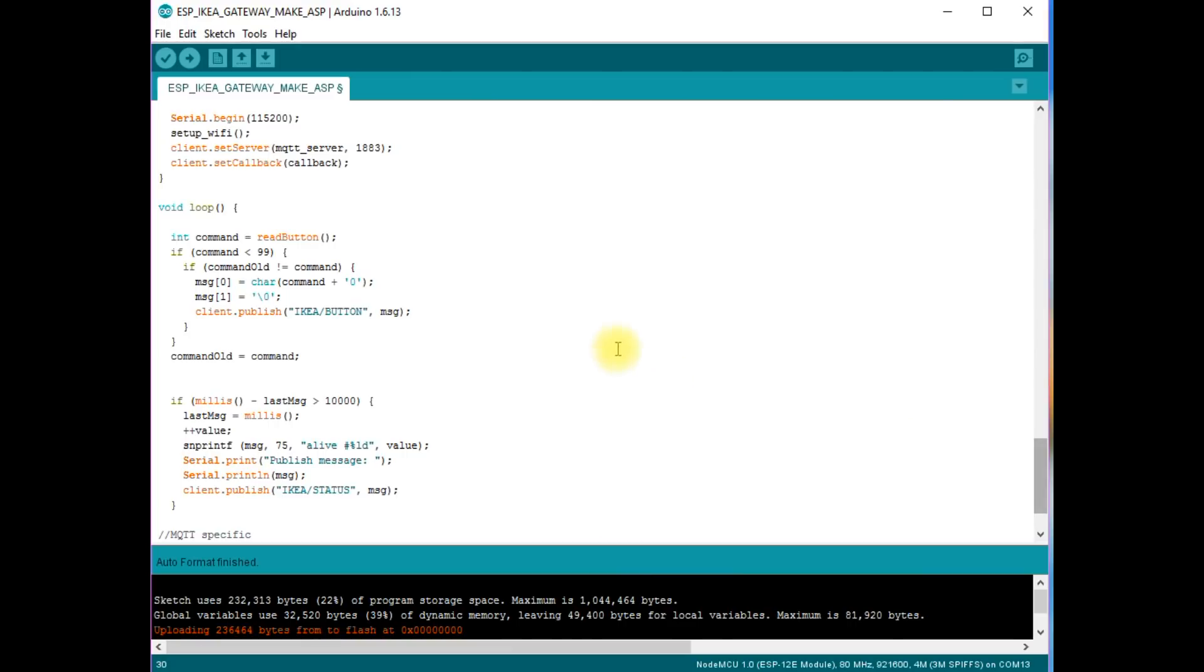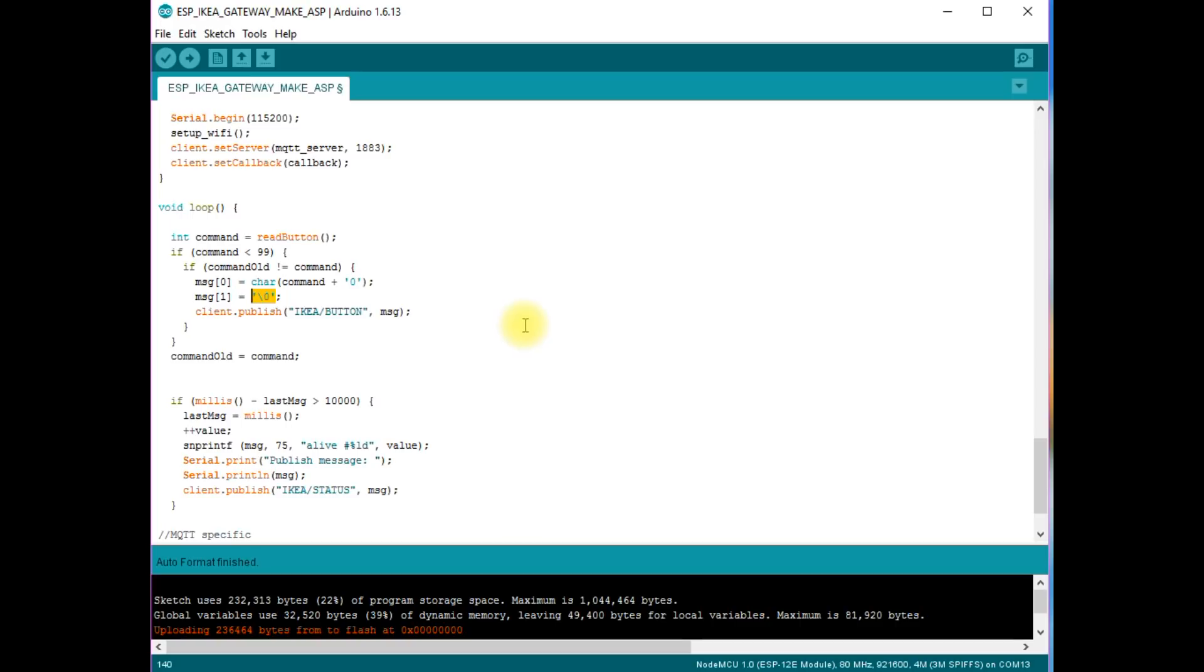This means that we can stuff up to 50 characters in this variable. But C++ does not know how long this string really is. Only if we place a 0 character at the end of our string, C++ can handle it. Our message is just one character long. So I add a 0 character at the second place in the array. Now everything should work. Here I make sure that I do not send the same command twice.